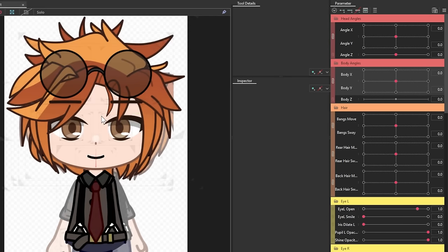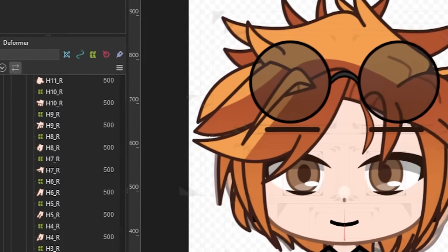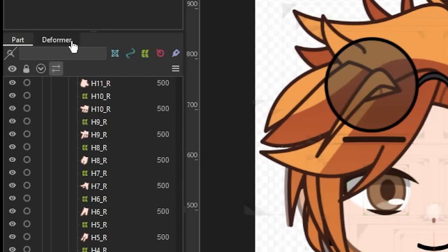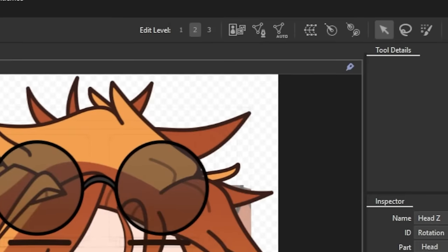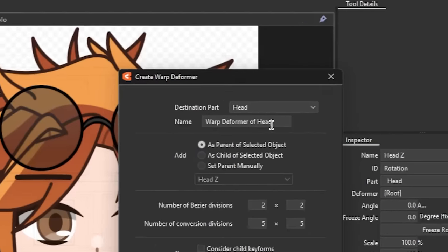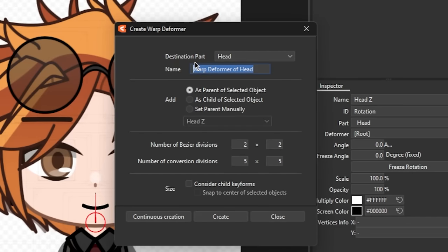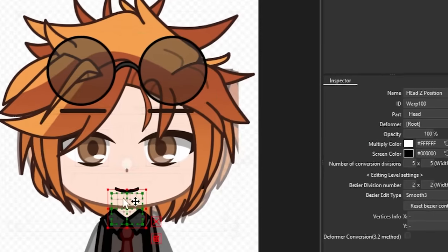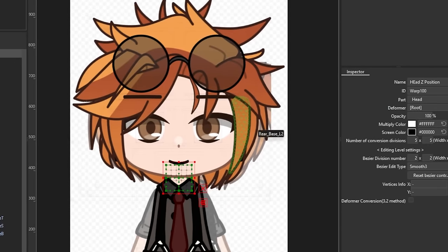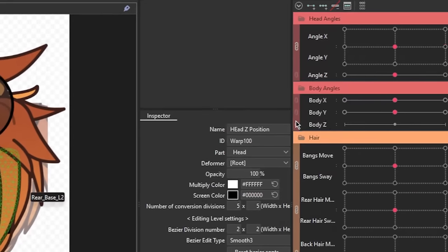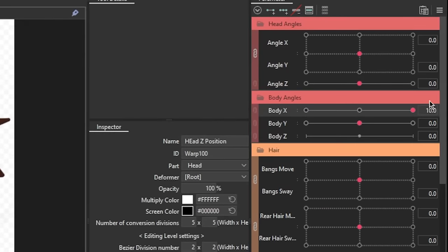So what you're going to do is switch from the part palette to the deformer palette, take the rotation deformer of the head, then add a warp deformer. This will be used for the positioning of the left and right movement of the head whenever the body X is in motion. After that, key the deformer to the body X parameter, then start adjusting.